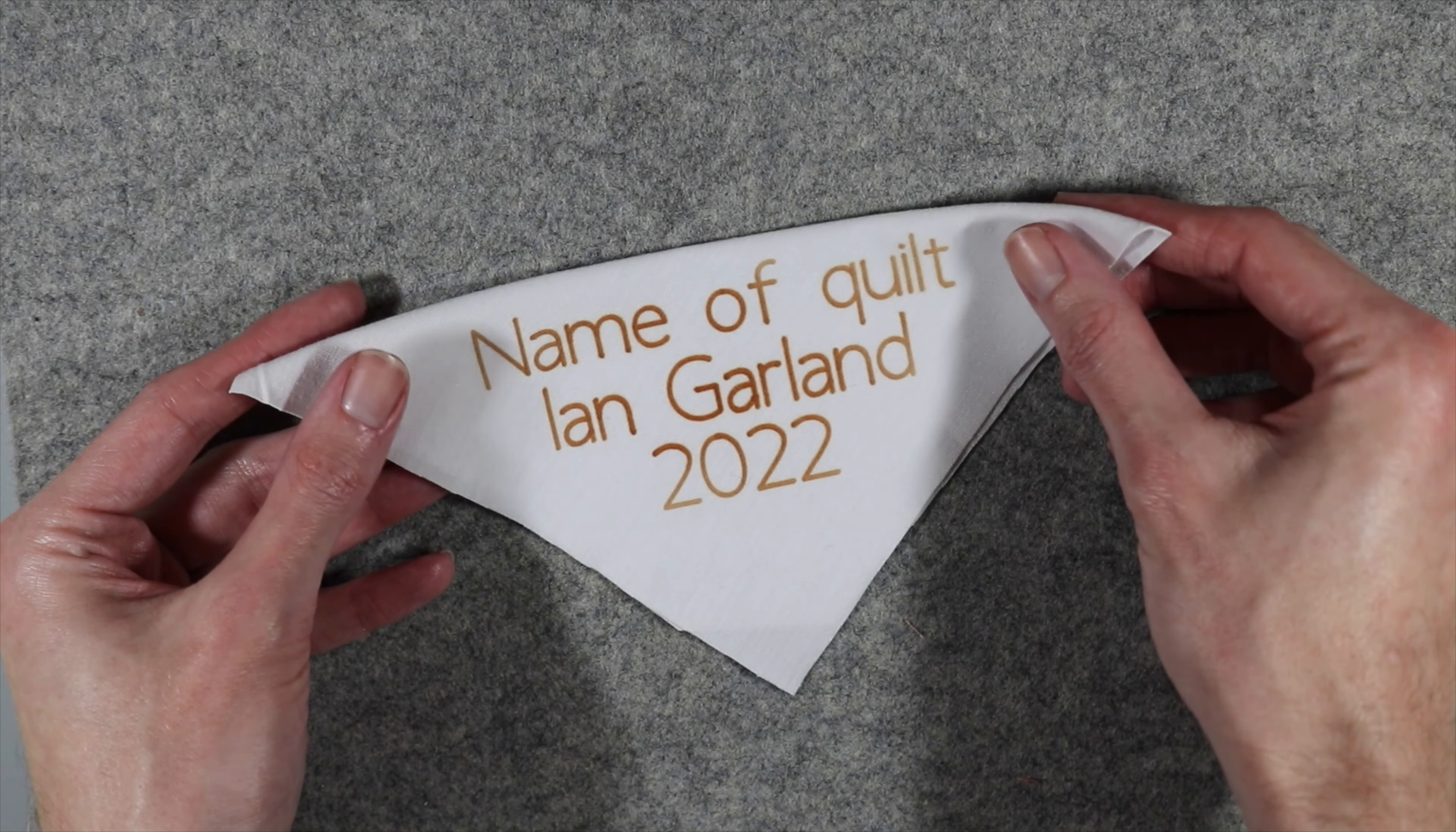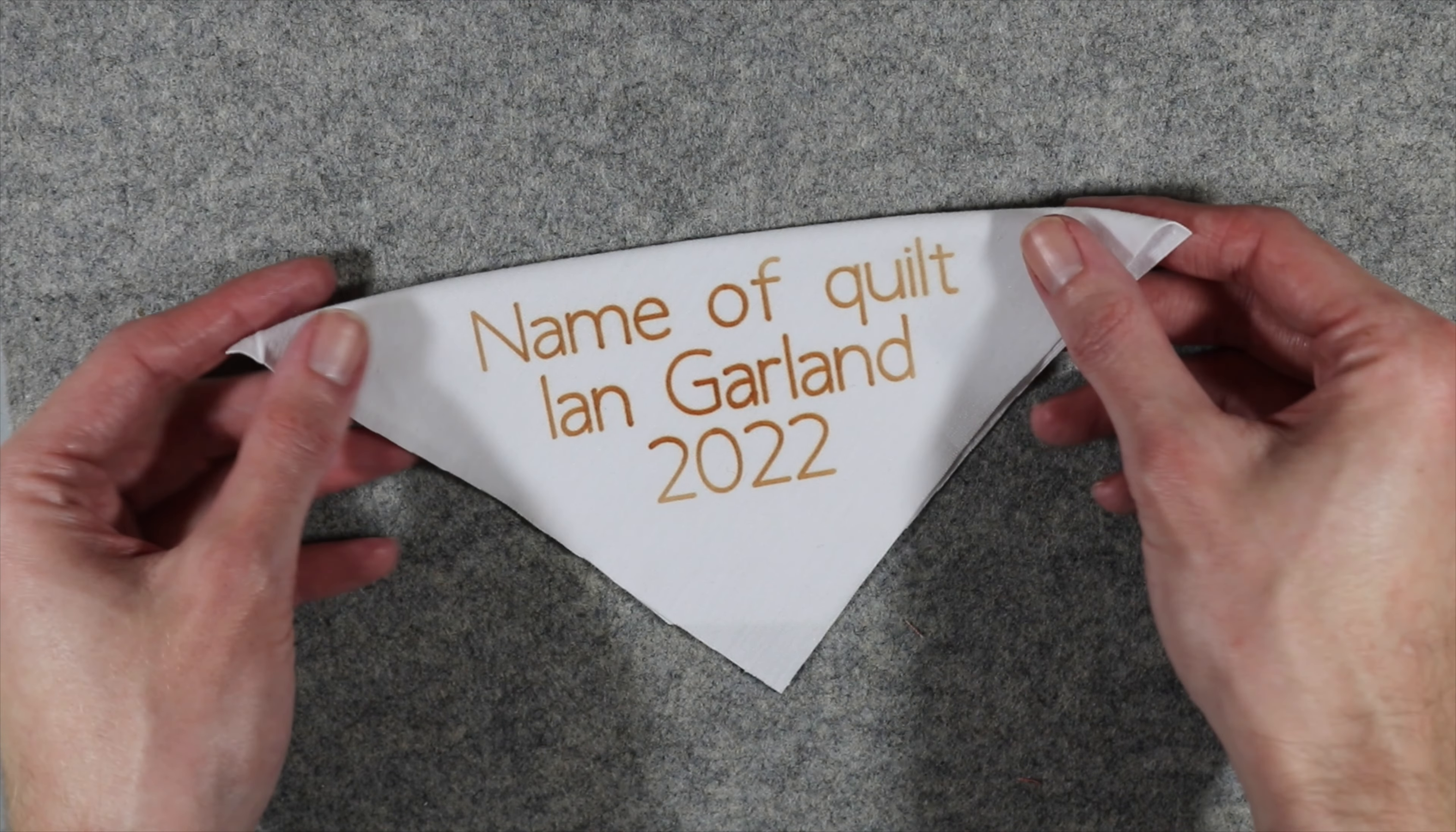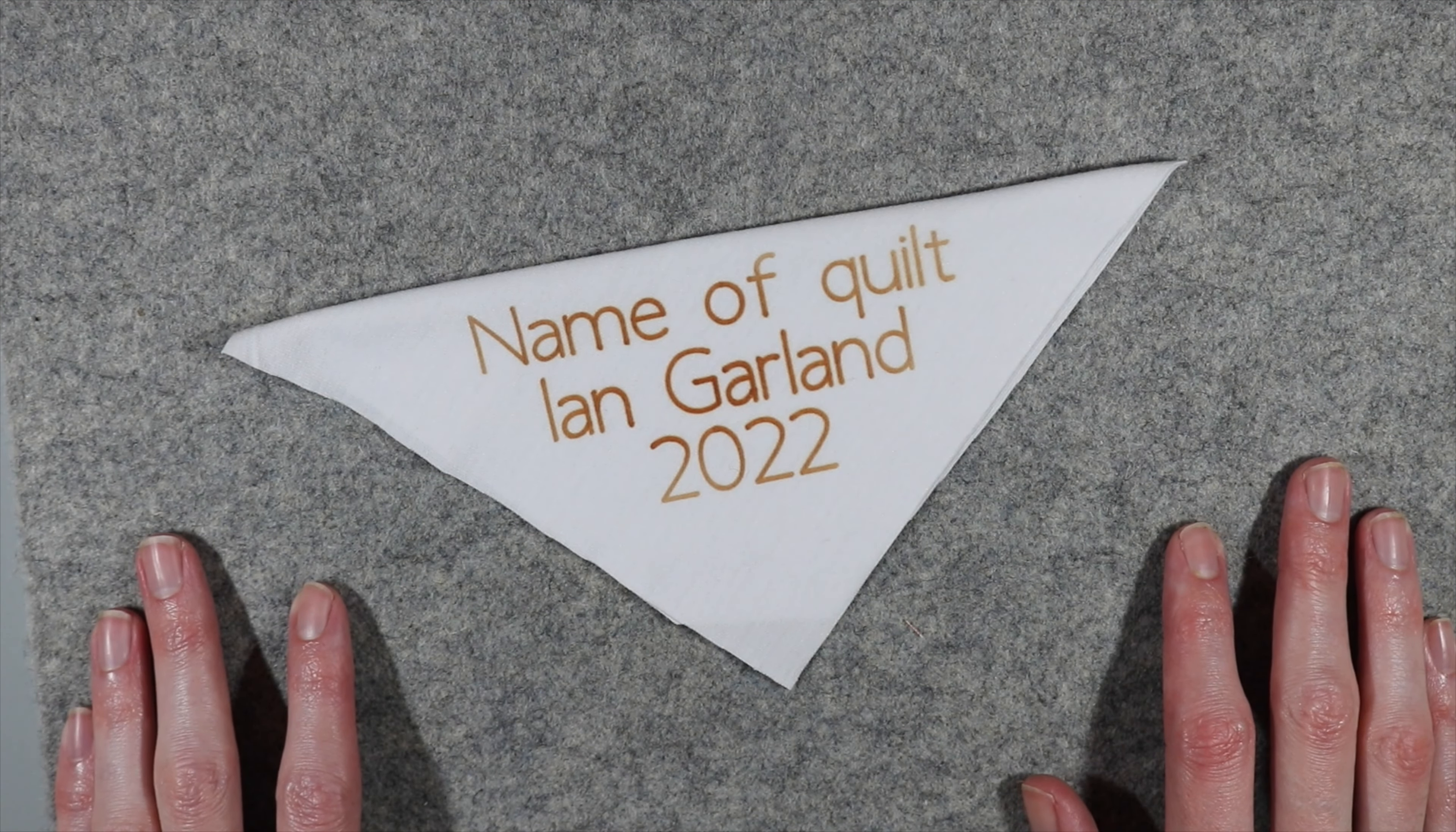Today I'm going to show you how easy it is to use sublimation ink to create your own quilt labels that is a snap to put together.